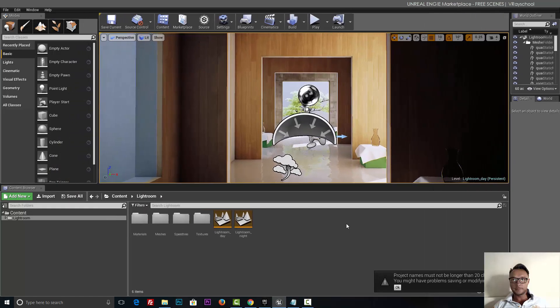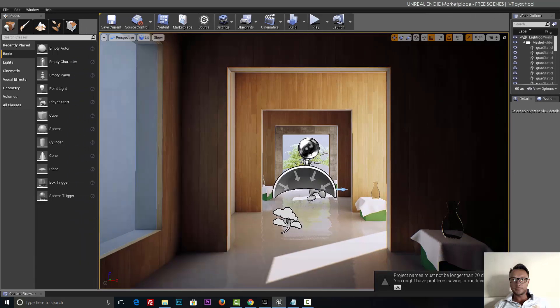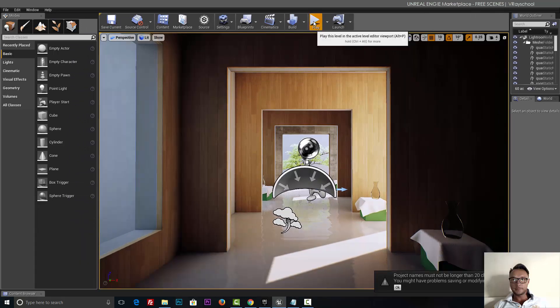We can also see that they have the day-night setups, two levels. Let's click play.